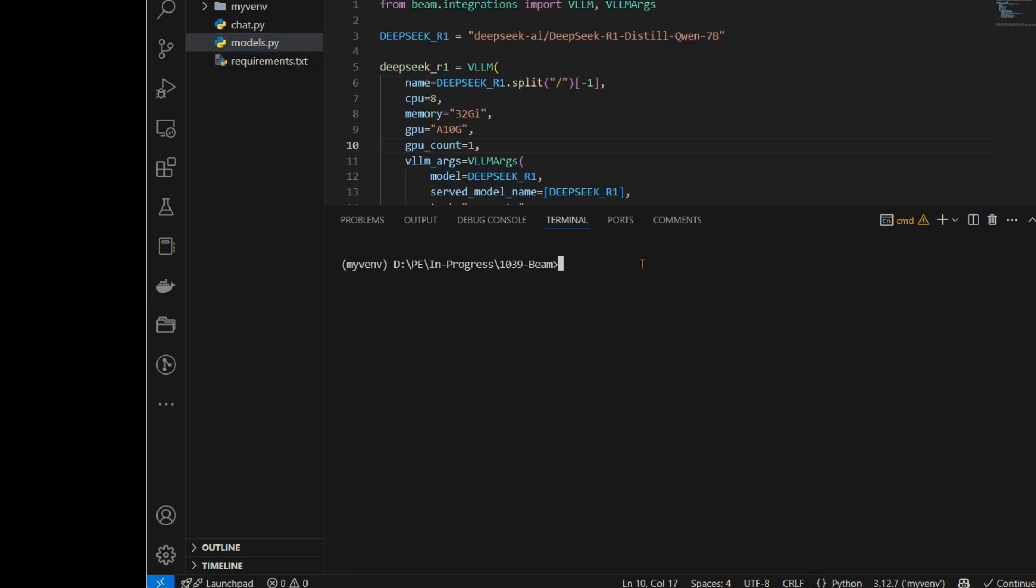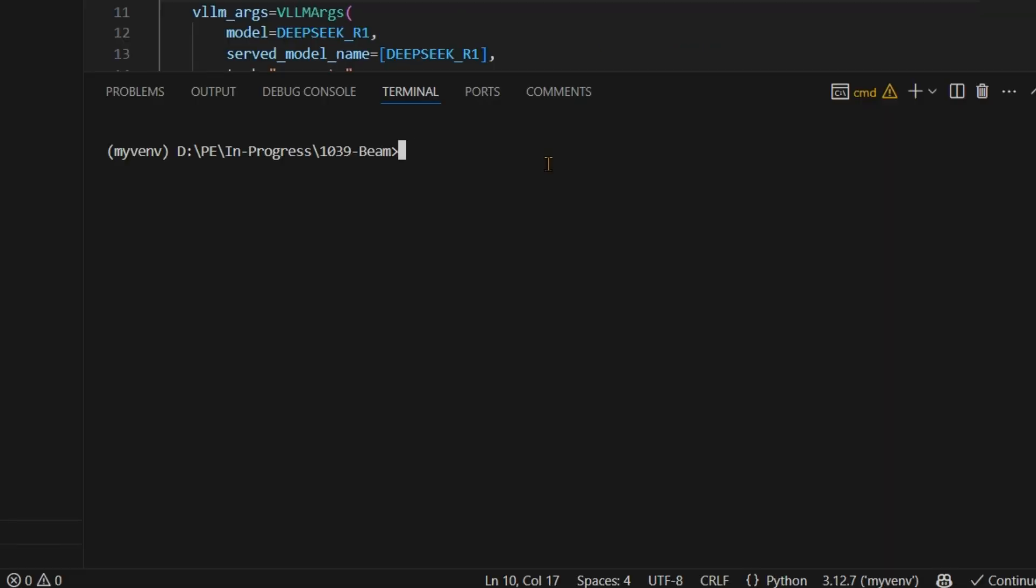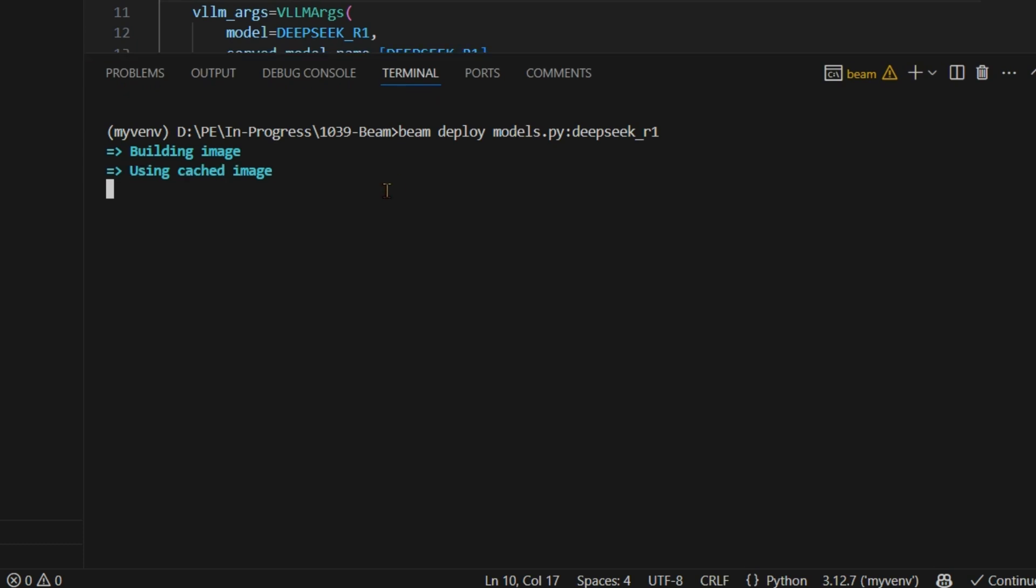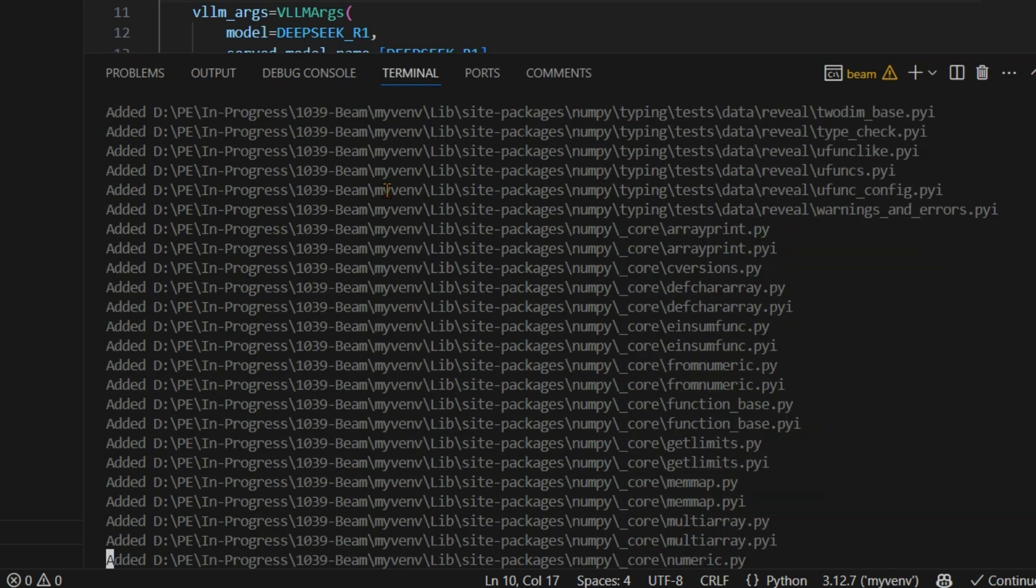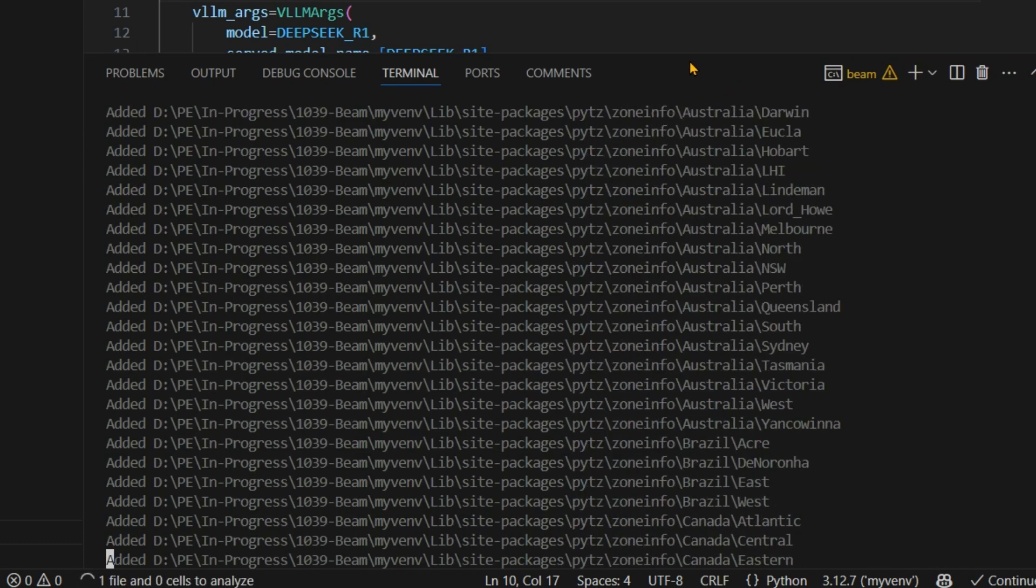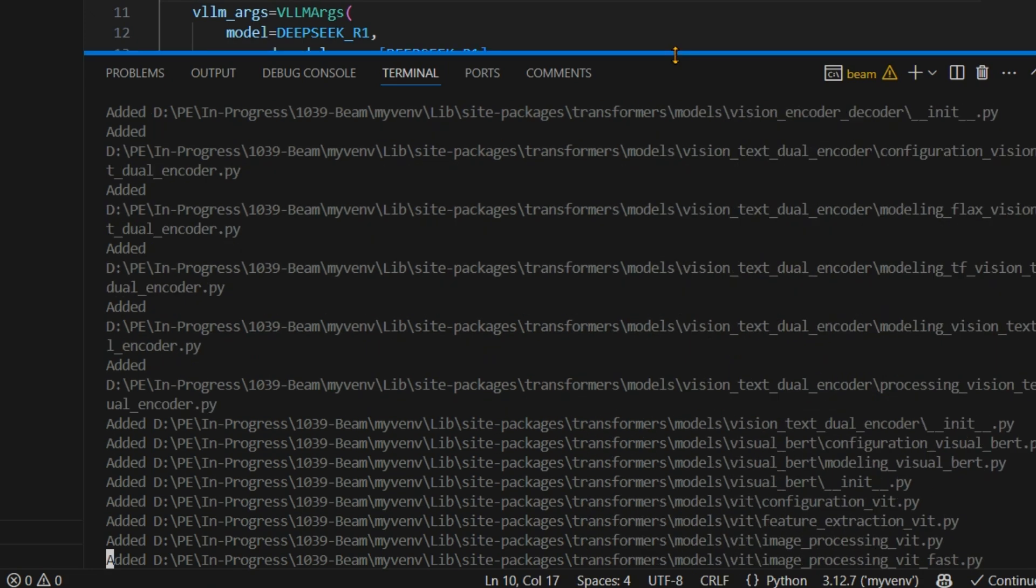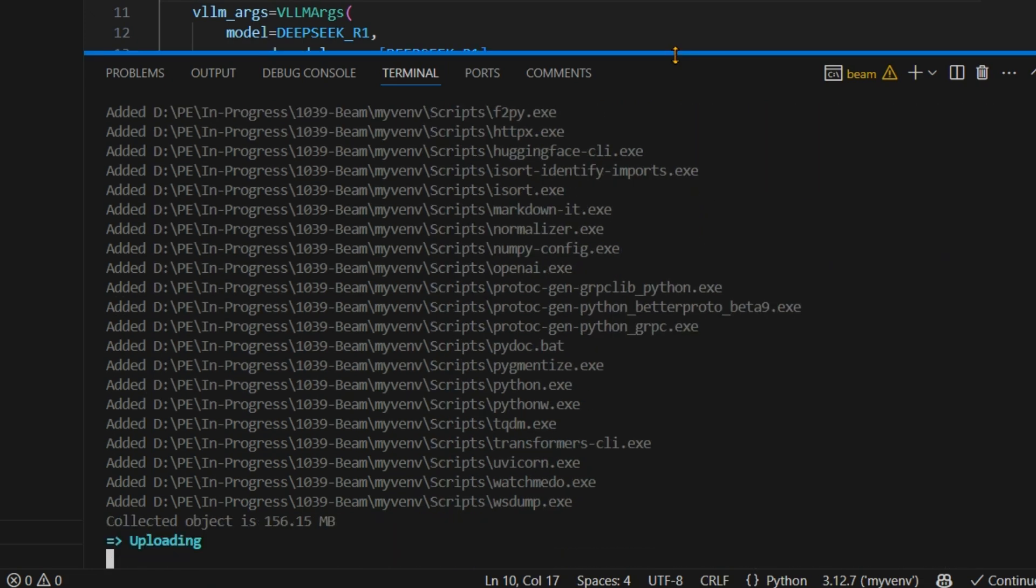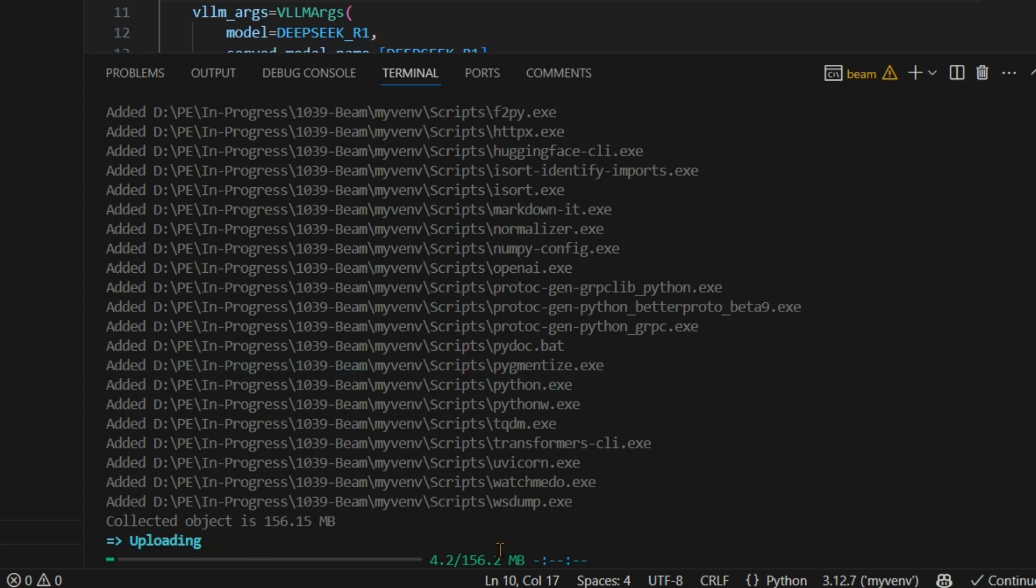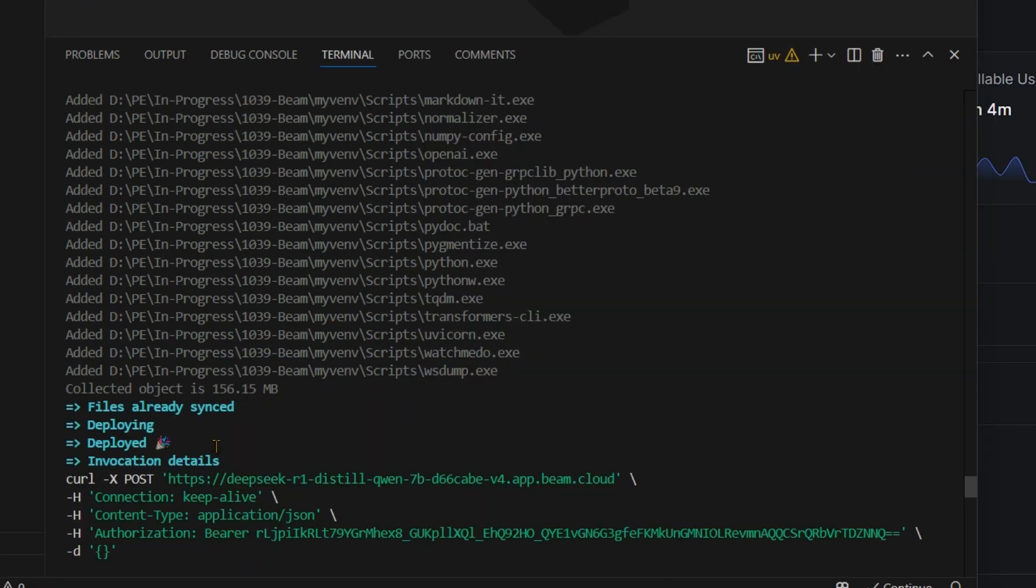Now let's start up our model. So first of all we need to start our models. So for starting the model what you need to do is beam deploy models.py and the name of the LLM that you're going to use is deepseek_r1. Now doing this will start up the magic here. So you can see first of all it's going to build up the image. So building image, it's going to load up all the required installations. Just a minute and you can see that it's getting your system ready. It's uploading, basically it's uploading and it's done.